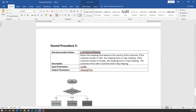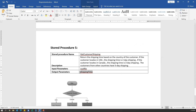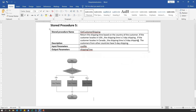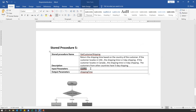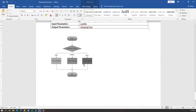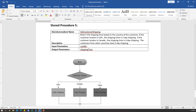The next stored procedure is 'get customer shipping'. This takes input parameter as a customer number and finds out which country the customer belongs to. Based on the country information, it gives you the shipping time. If the customer is from the USA, it takes two days shipping. If from Canada, three days shipping. If from other countries, five days shipping. A simple flowchart is given to understand the logic: pass the customer ID, find the customer country, and return the corresponding shipping time.